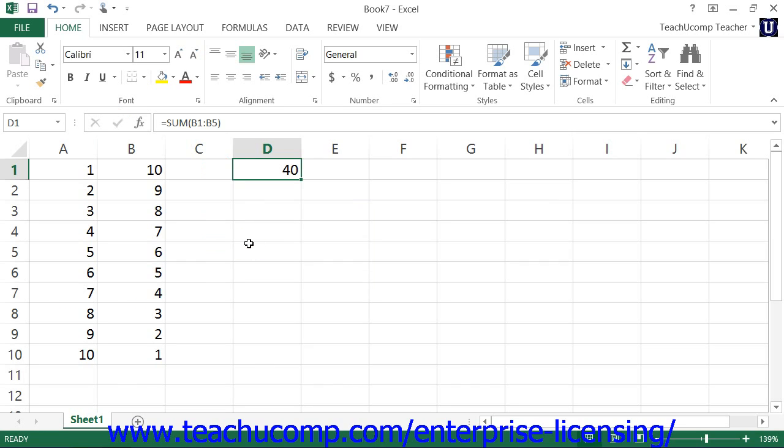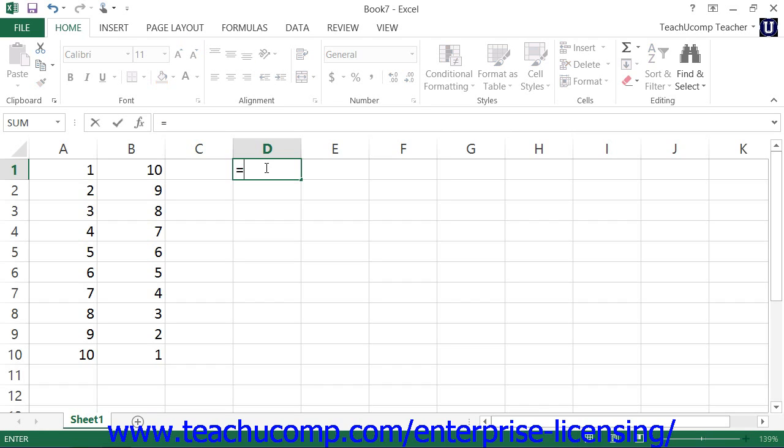Now, when you are creating ranged syntax formulas, you first select the cell into which you wish to enter the formula. Start by typing the equal sign. Formulas always start with an equal sign.